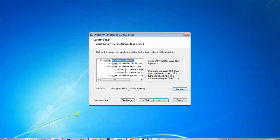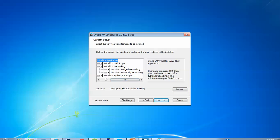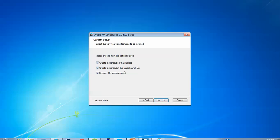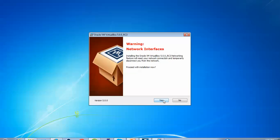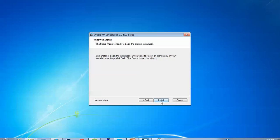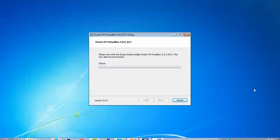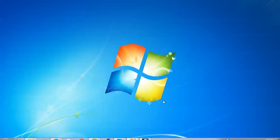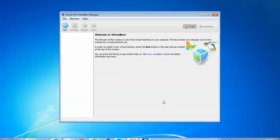If you want to change the installation location you can browse and change it. You can also check what is being installed along with VirtualBox, and check display options. Click Next. This step creates a shortcut and registry file — just click Continue. Ignore the warning and click Install Now. Wait a few minutes and you can see on screen that VirtualBox has been installed successfully. Click Finish.